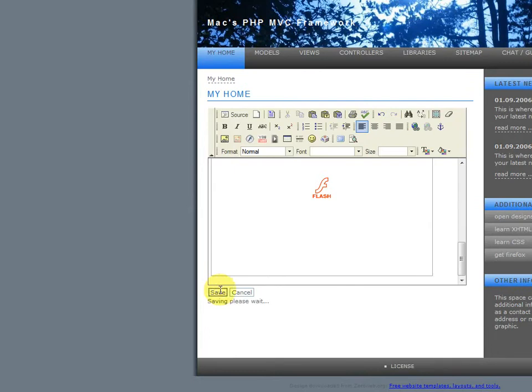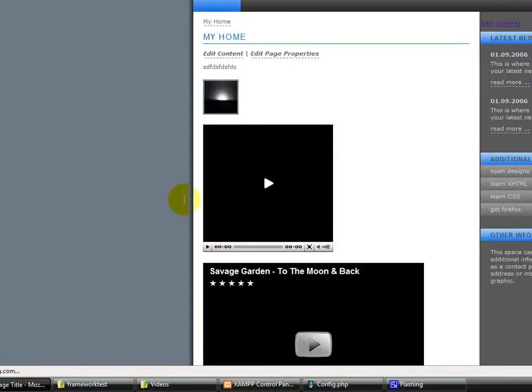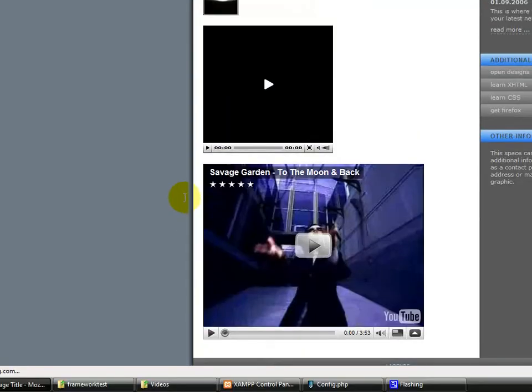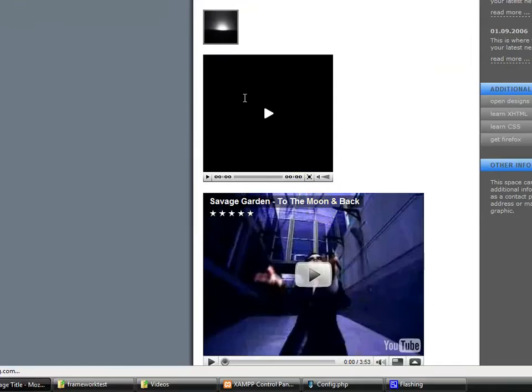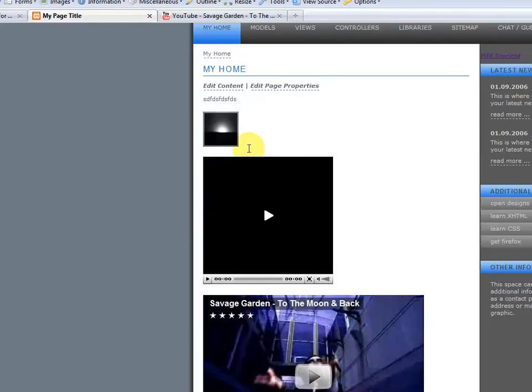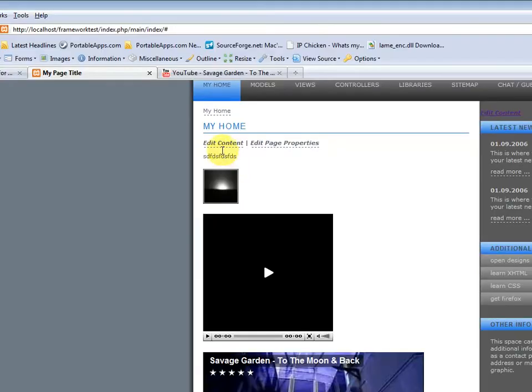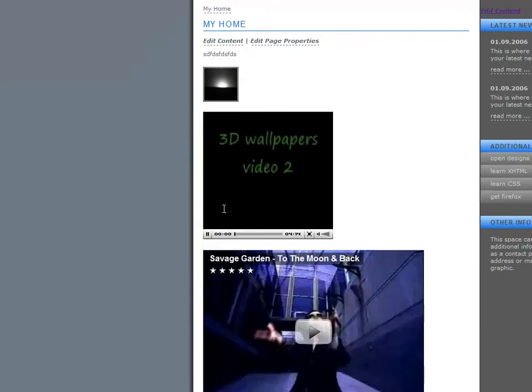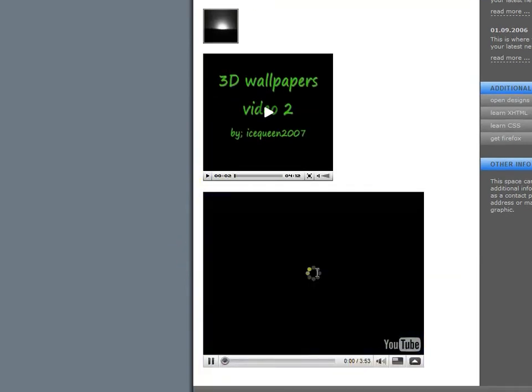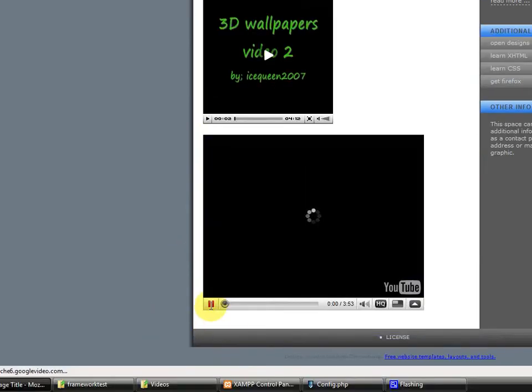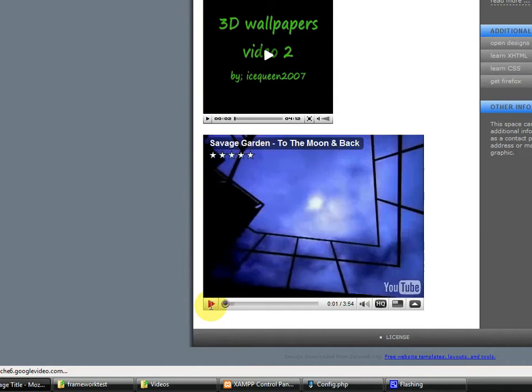Hit save. That was an Ajax save. And there you go. This is your modified content. Your image is there, your content is there. The FLV file is working. And your YouTube video is working.